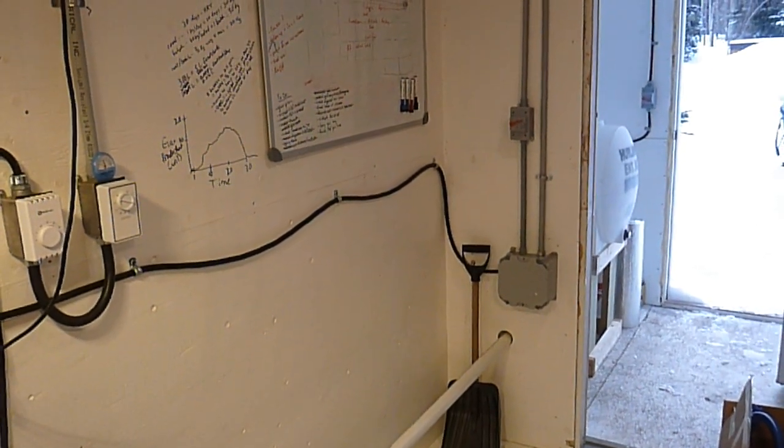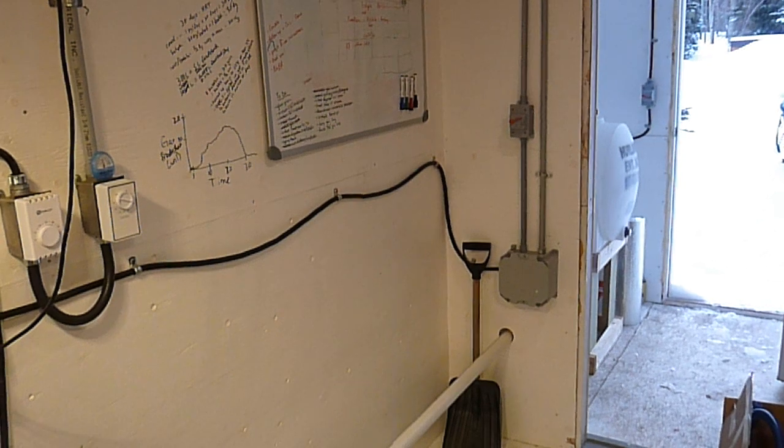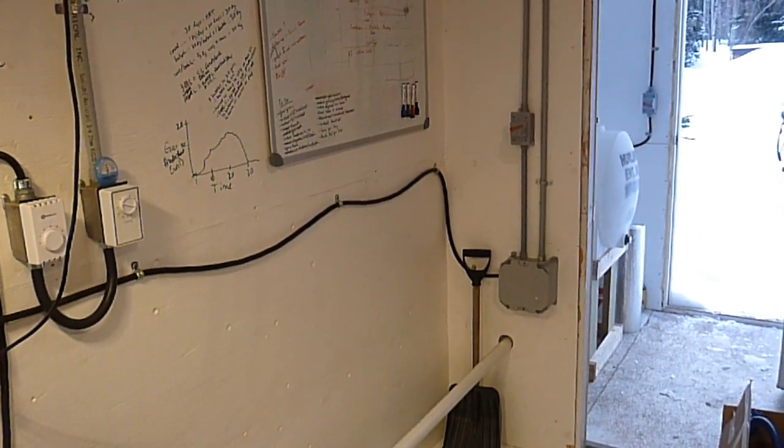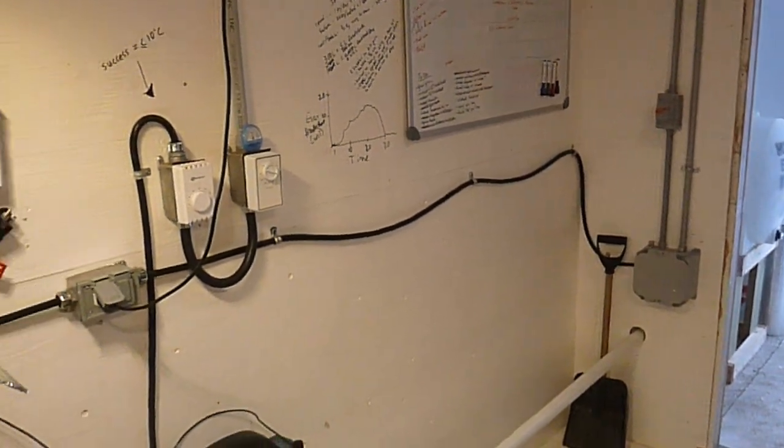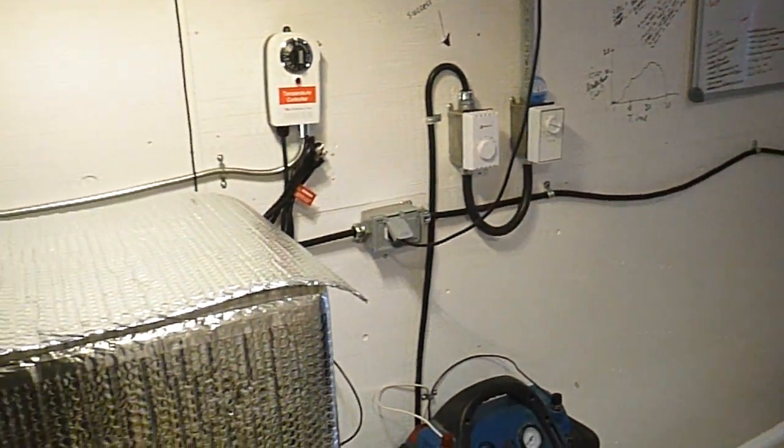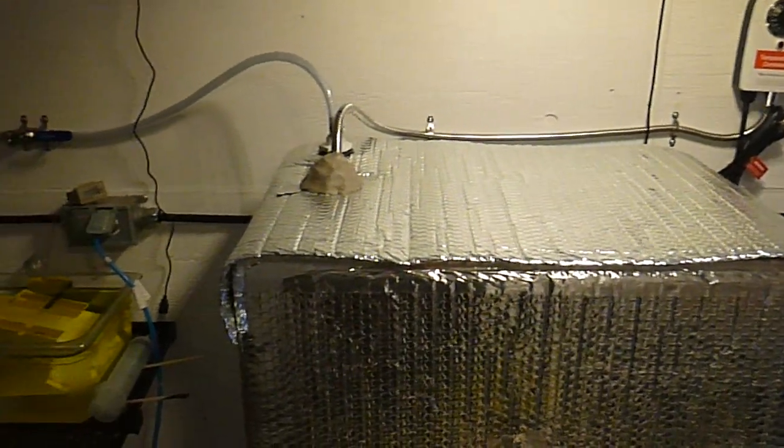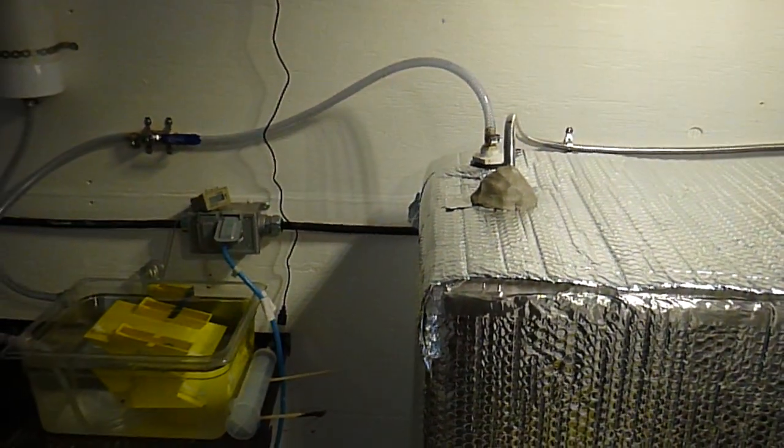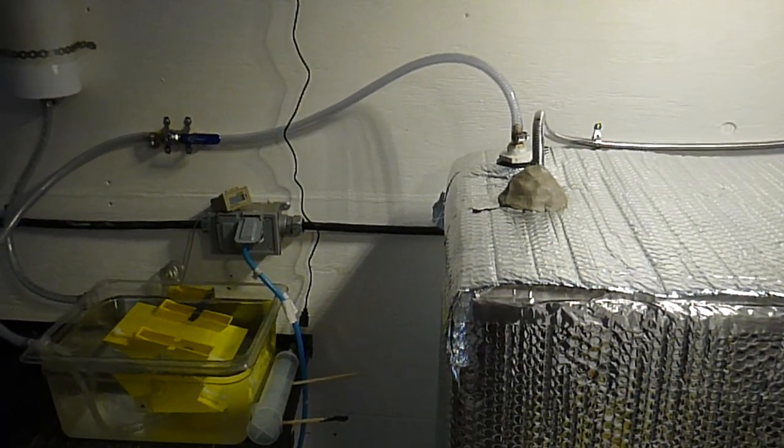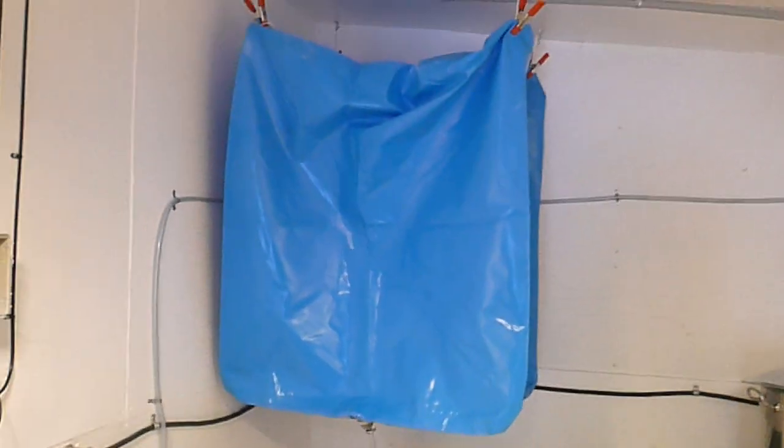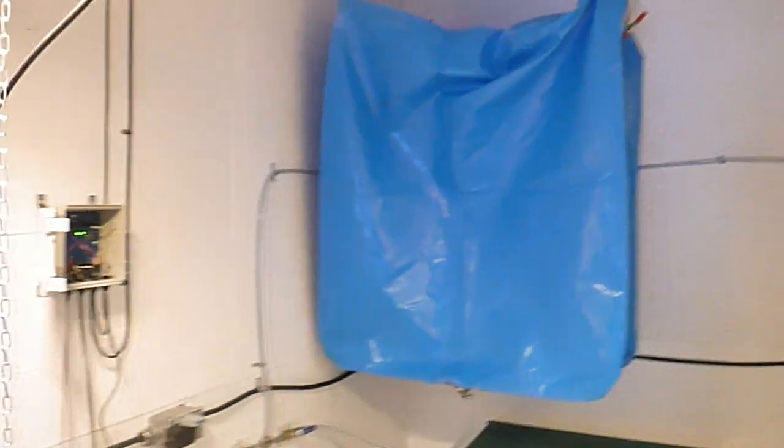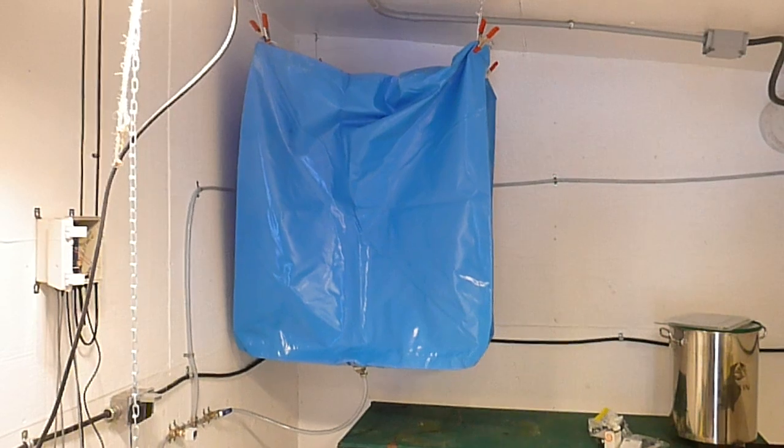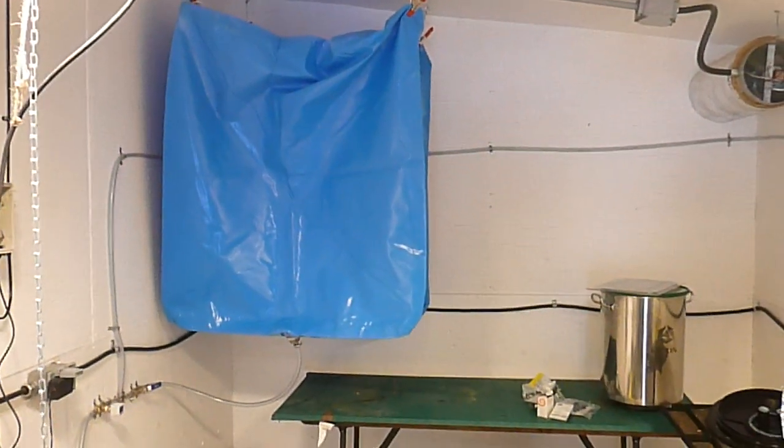We plan on running the digester for about three months. It's the end of March now, so we plan on running it until July. We'll see how effective our system is and how much gas we generate. We plan to generate about 400 liters per day. This bag is 1000 liters, so it should theoretically fill up in two and a half days. We'll keep you guys posted.